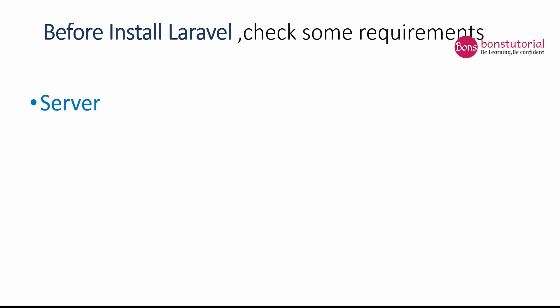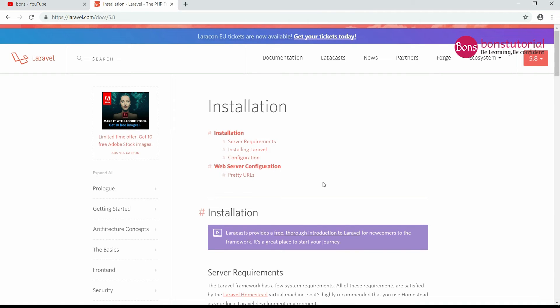Before installing Laravel, we have to check some points like server. Here I am using WAMP as a local server. You can choose your favorite like XAMPP or Laravel or other things.